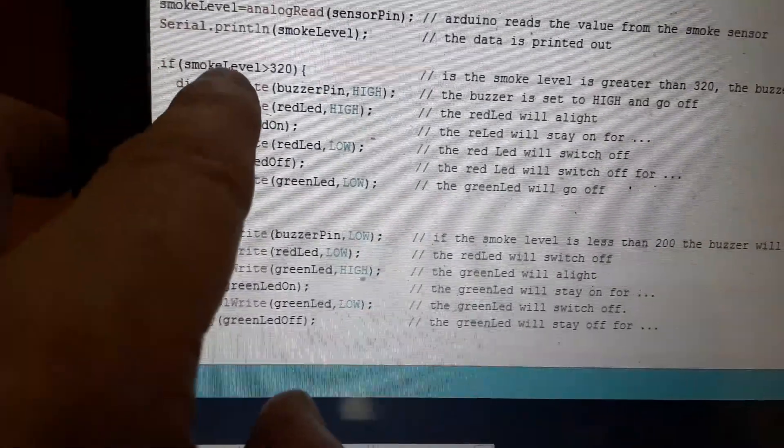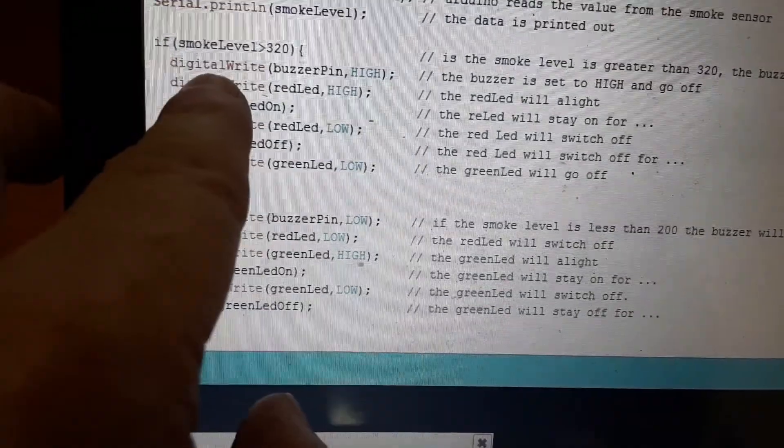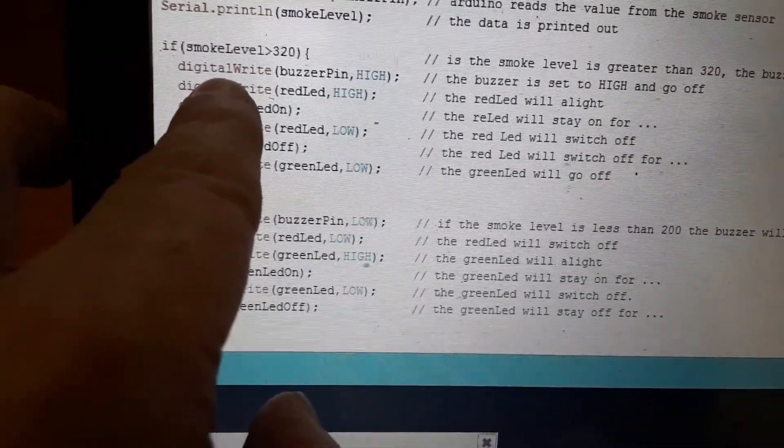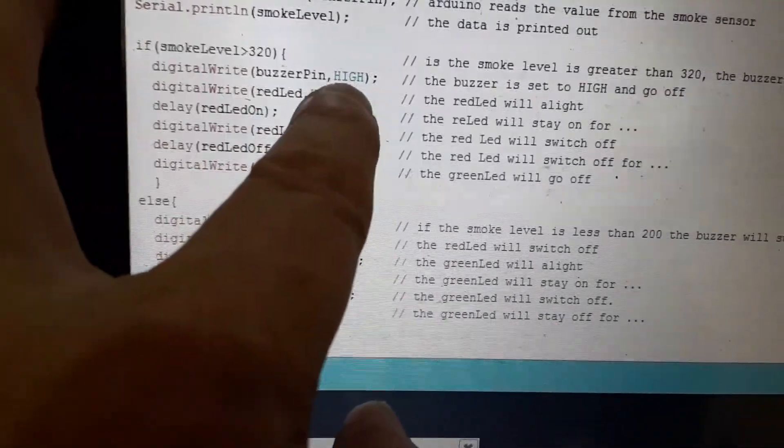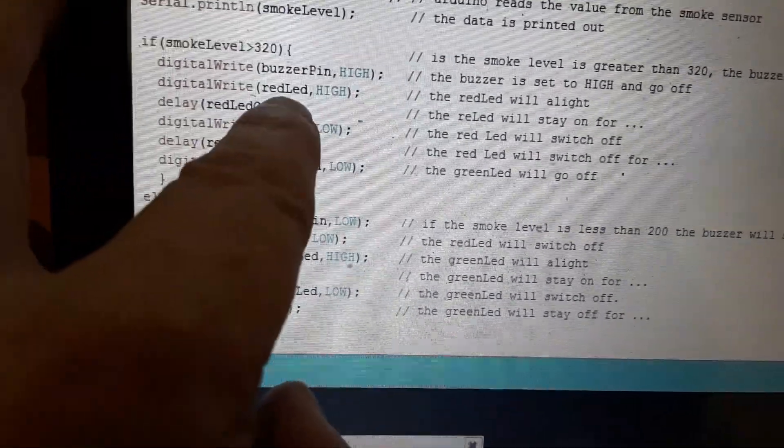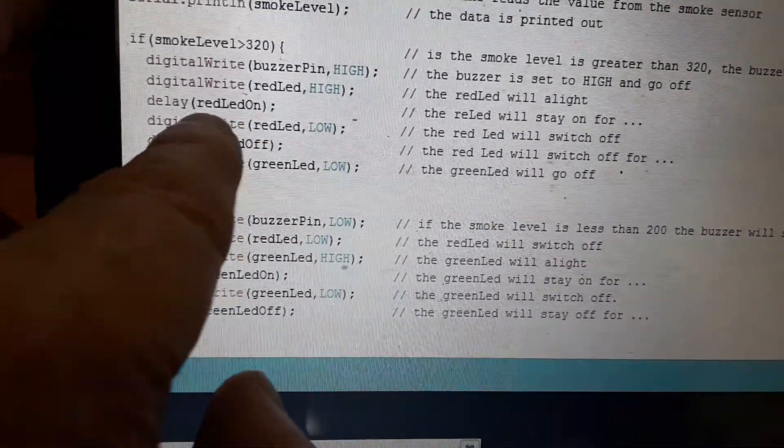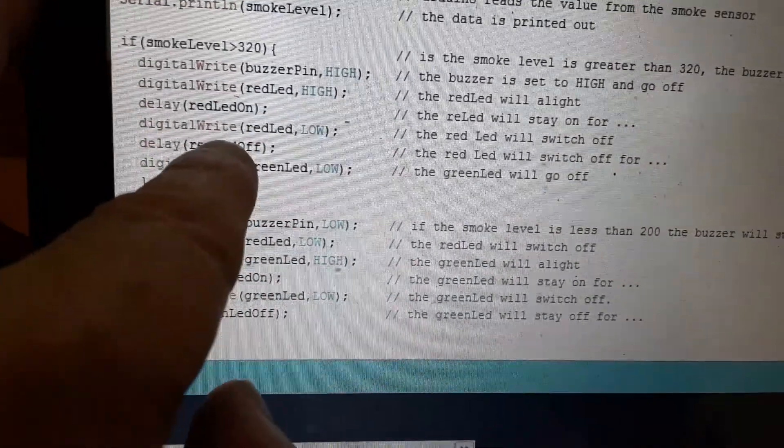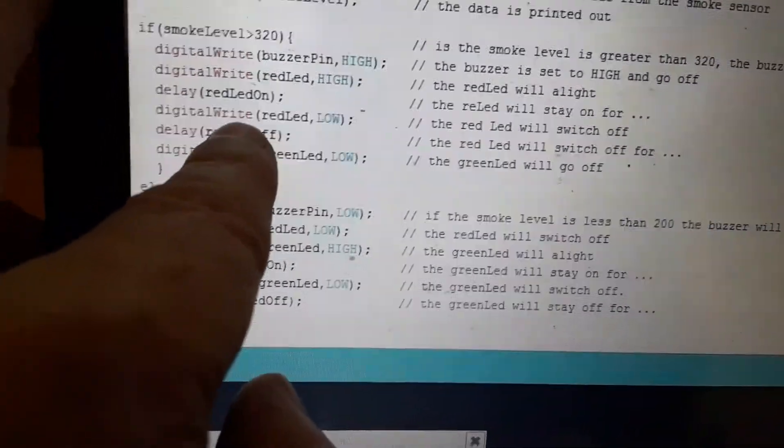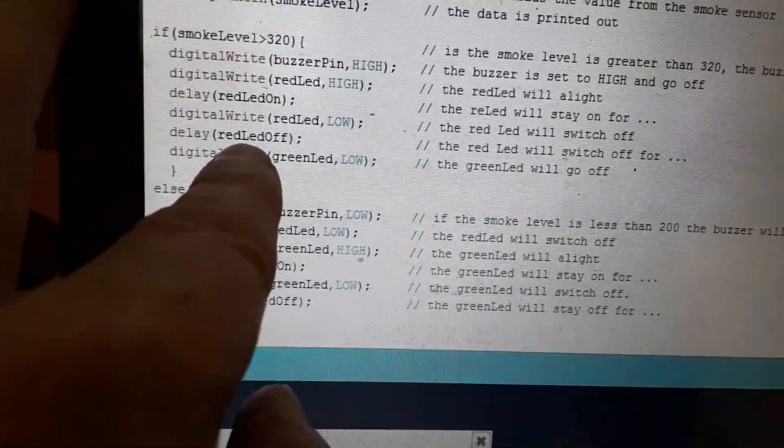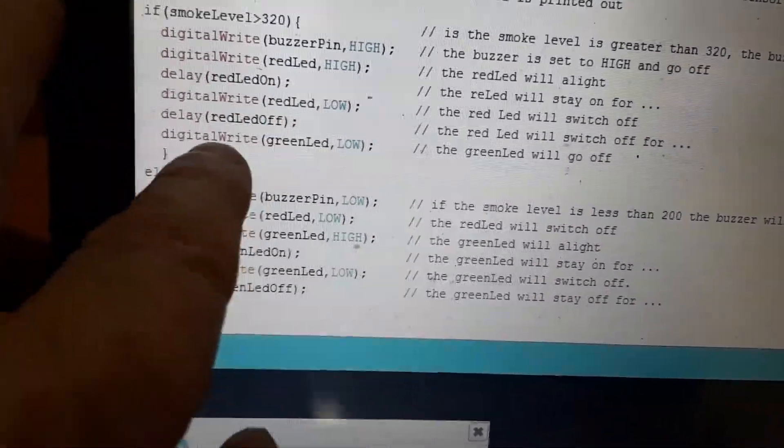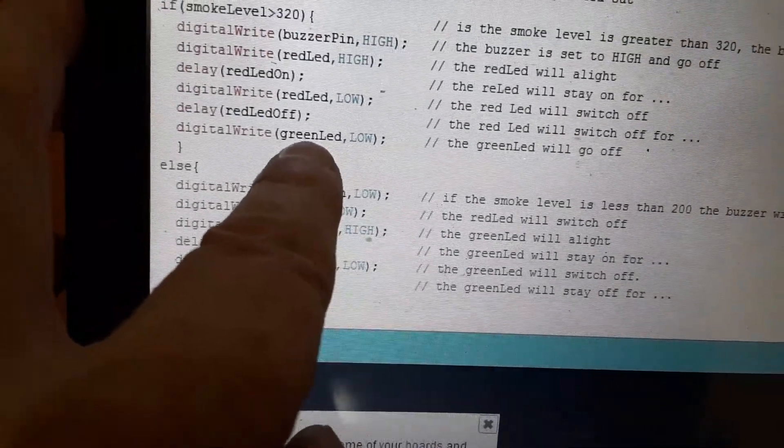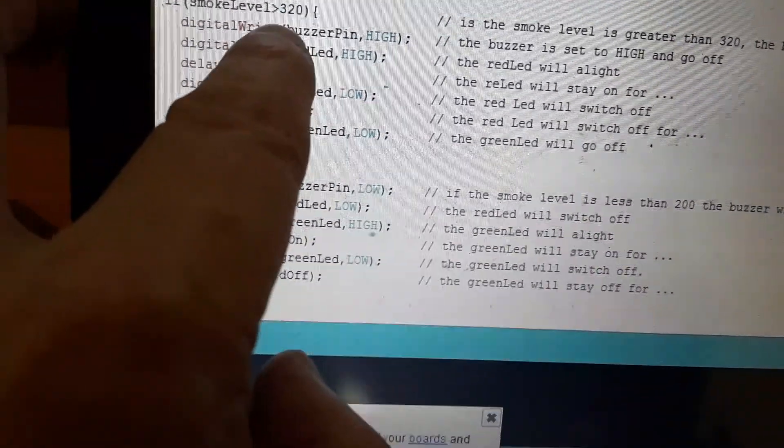Now, if that smoke level goes above 320, we want to send a digital write. A digital write is a 5 volt signal being sent to the buzzer pin. And it's telling the buzzer pin to go high, which means on. Also it's telling the red LED to go on for the delay on, which was 50 milliseconds. Then it's telling the red LED to go off. Red LED off was 50 milliseconds. So it's going on, off, on, off, on, off. At the same time we want it to tell the green LED to stay off. So all this is if the smoke level is above 320.